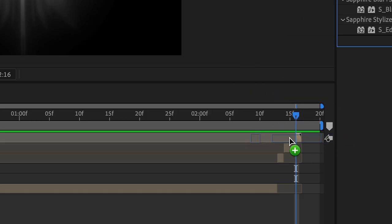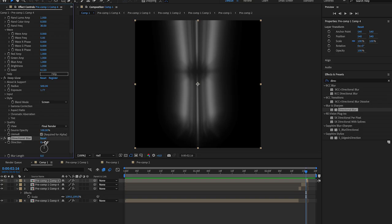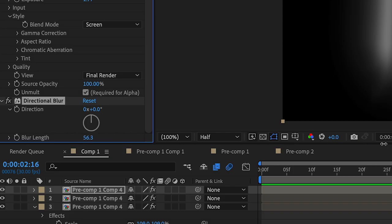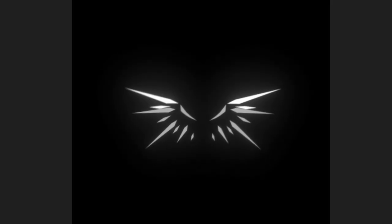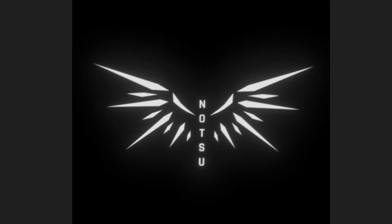I accidentally selected horizontal displacement, so I adjusted that. Then I added Deep Glow over it as well, and I added Directional Blur to give it more blurriness. And basically that's the end of the logo.